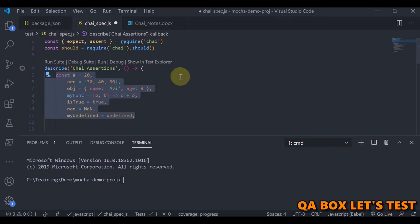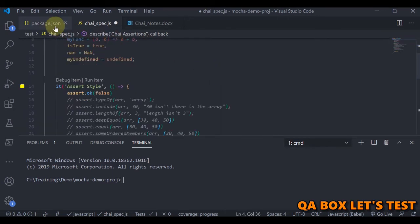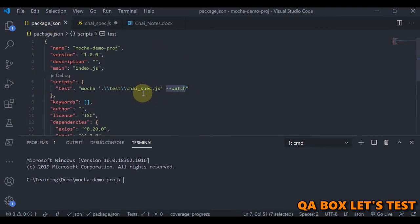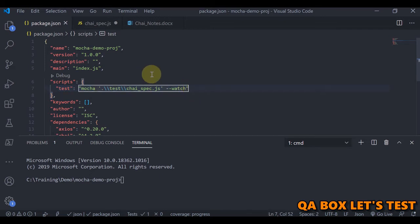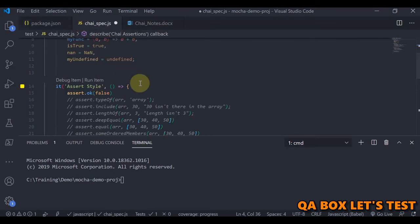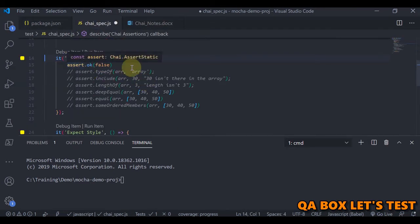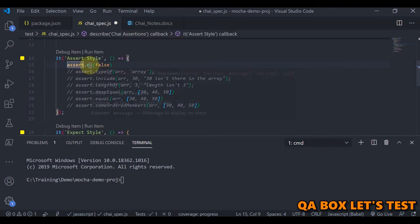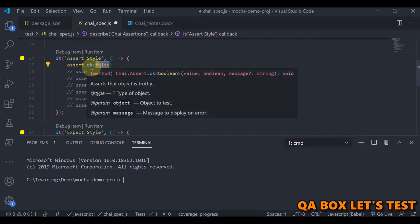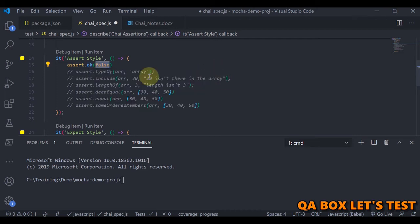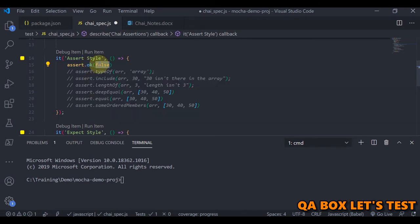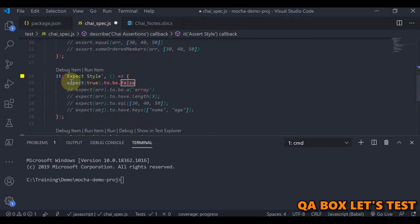Now let's start coding. I have created all these variables here. In the package.json I have added the watch flag so that I don't need to rerun my test cases again and again. Let's look at the basic assertion. When we do assert.ok and pass in the value false — assert.ok checks for a truthy value. If you pass false, it will fail.